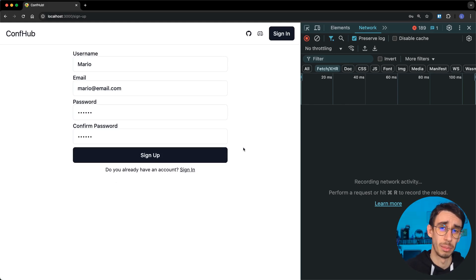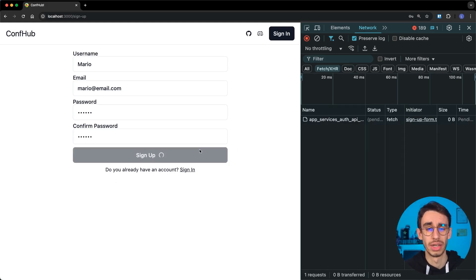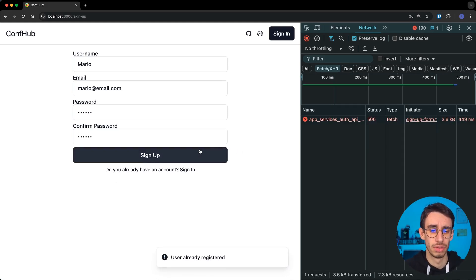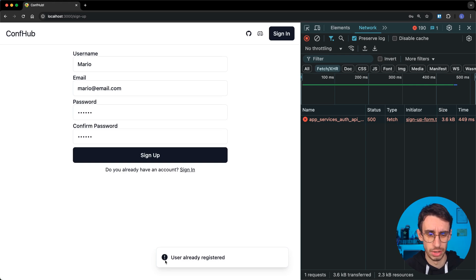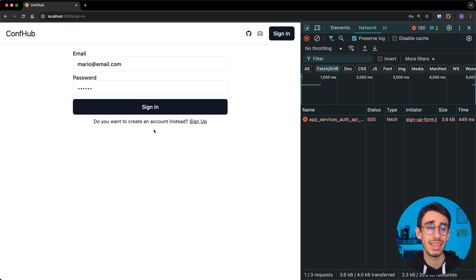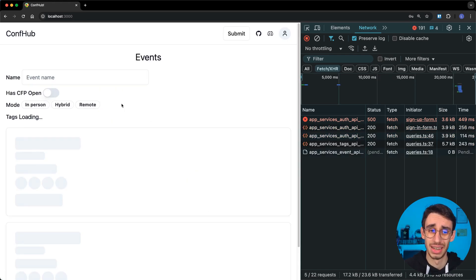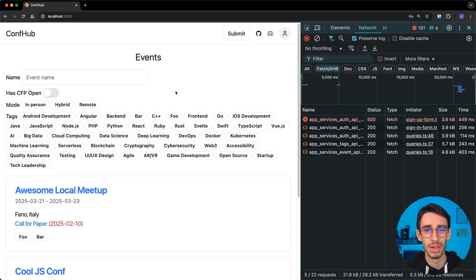Here's a simple TanStack Start application. We're going to see together how you can sign up. And wait, the user is already registered.